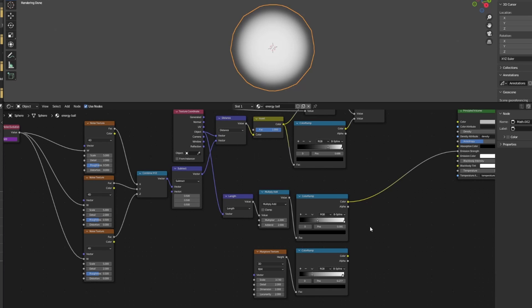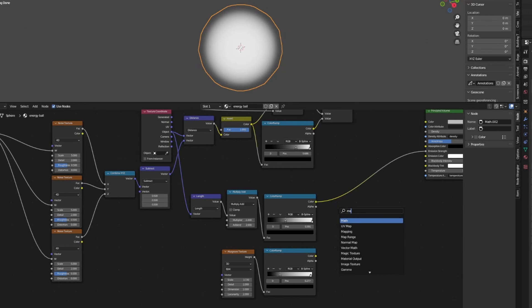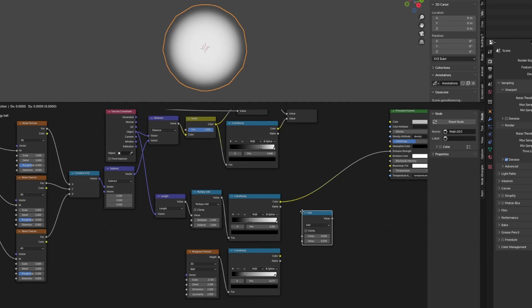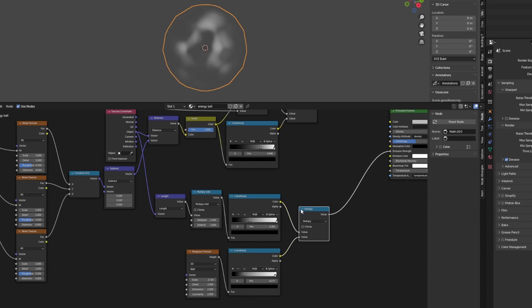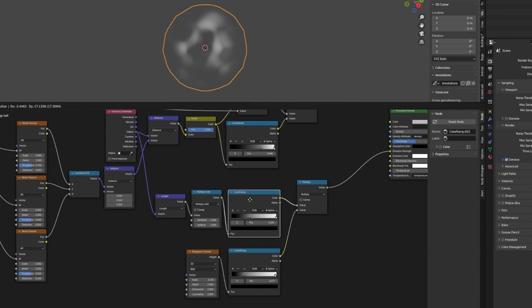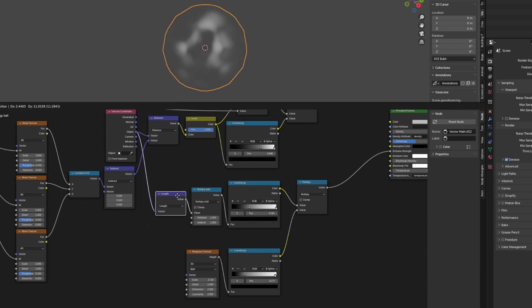Now we want to apply this falloff to our musgrave texture, so let's multiply the two color ramp outputs like so using a math node set to multiply. Now we have smooth edges around our energy ball, which is great.